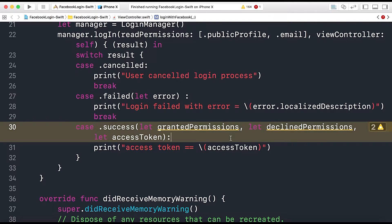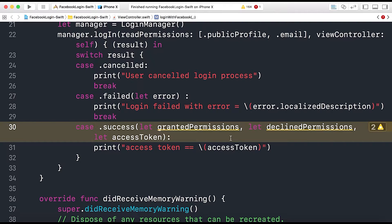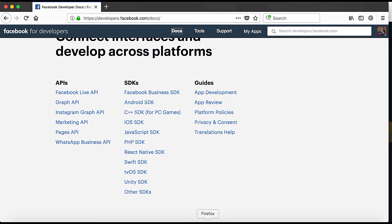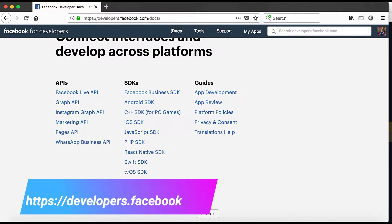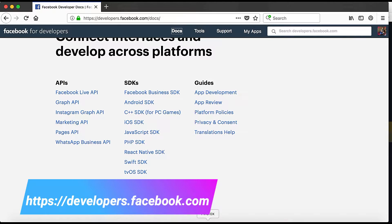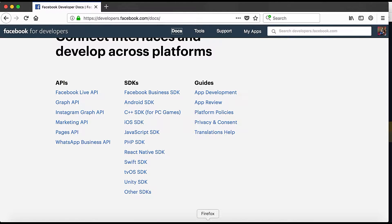In order to integrate the Graph API we have to go to facebookdevelopers.com where the Facebook developer provides us the documentation for the required APIs in order to get the profile info of the user.